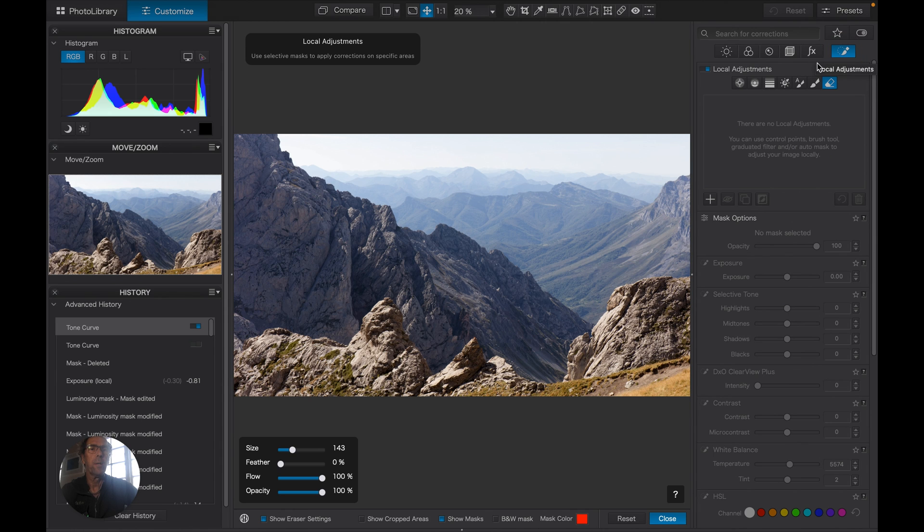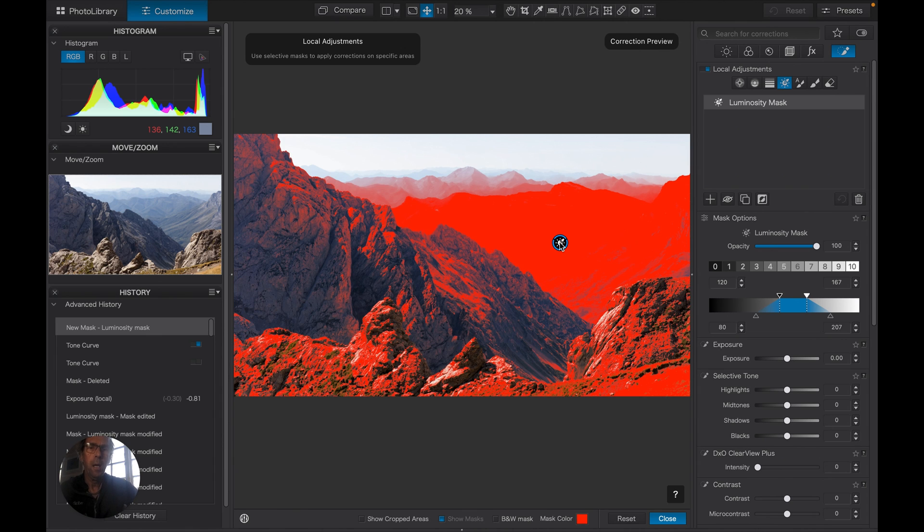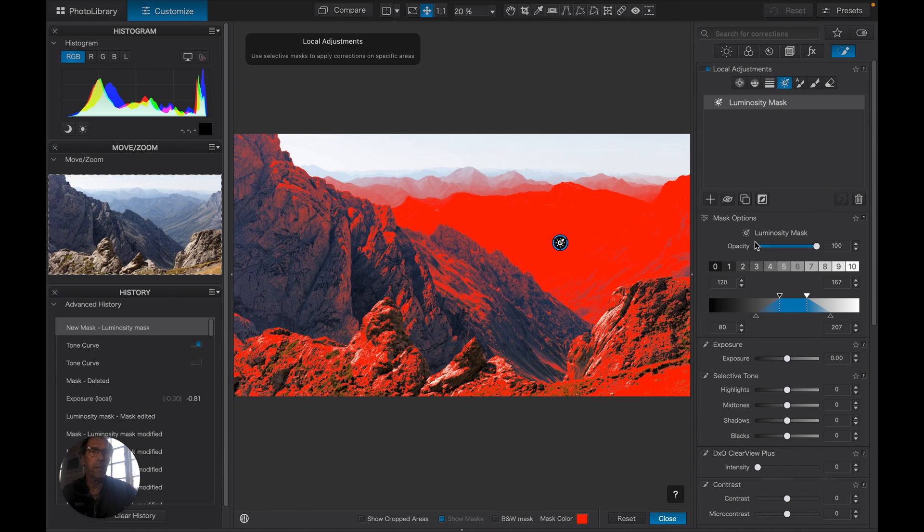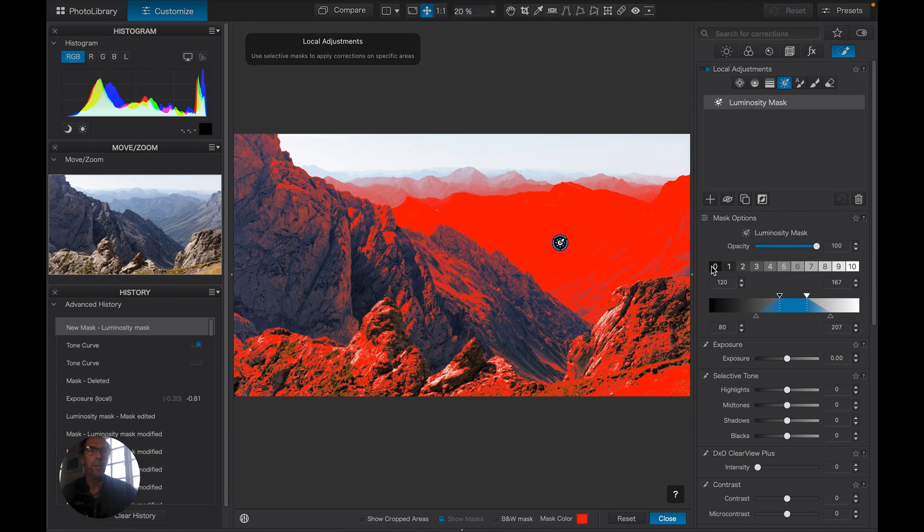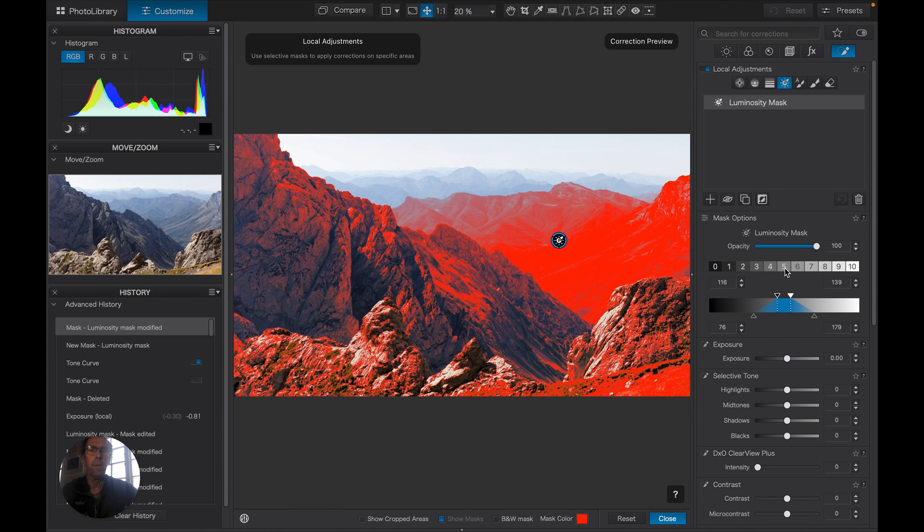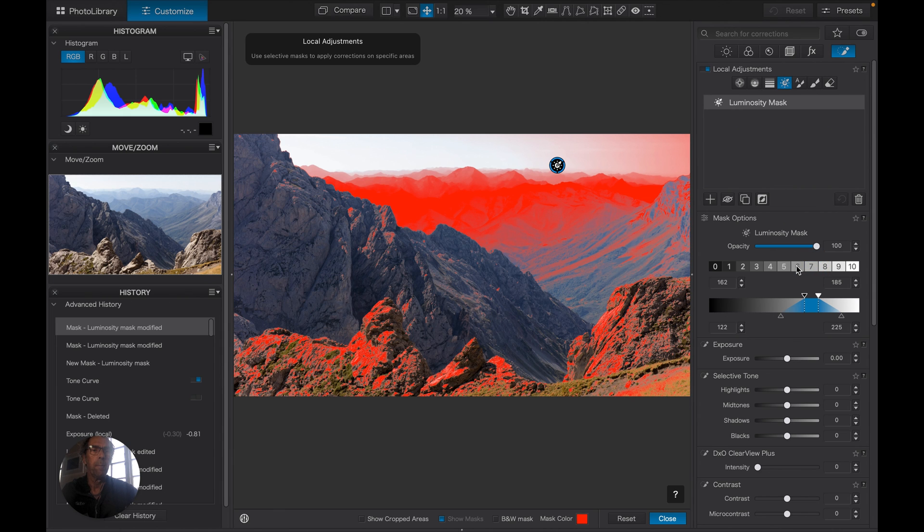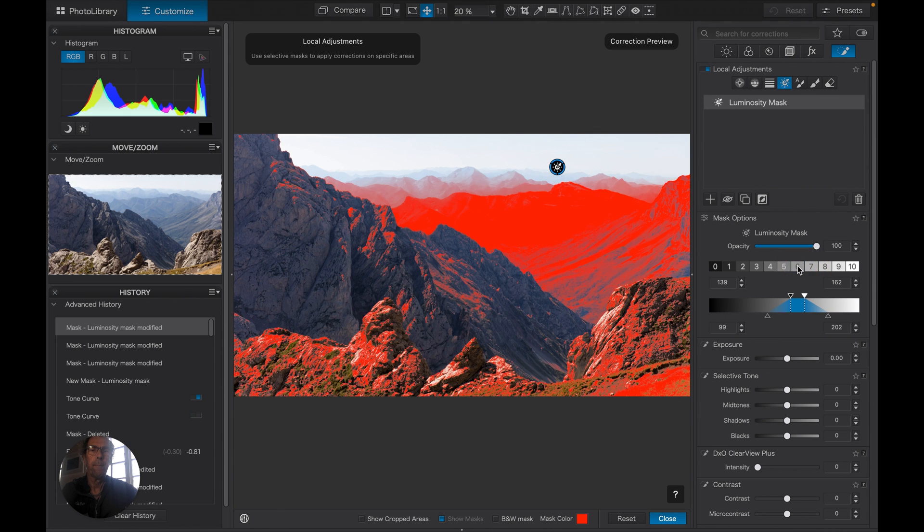So we'll go to local adjustments and we'll choose luminosity masks and we'll put a new one in and we'll just drop the dropper here and what that does is sample where I dropped the dropper. Now I can choose a different range from here. This is modeled on the Ansel Adams zone system so you've got pure black, pure white, mid grey at number five and some tones in between. We can override that selection. That probably wants to be a little bit, that's probably more like it and that's pretty close to where we want to be.